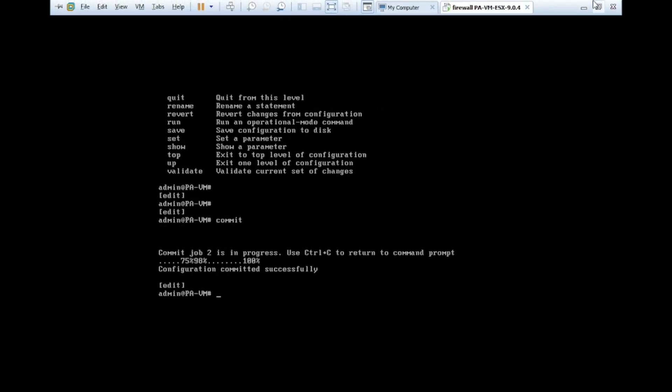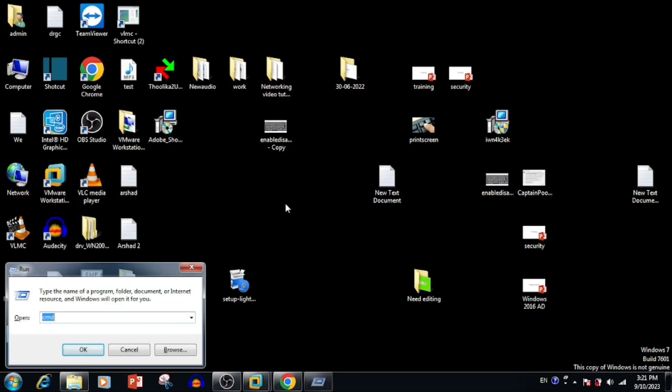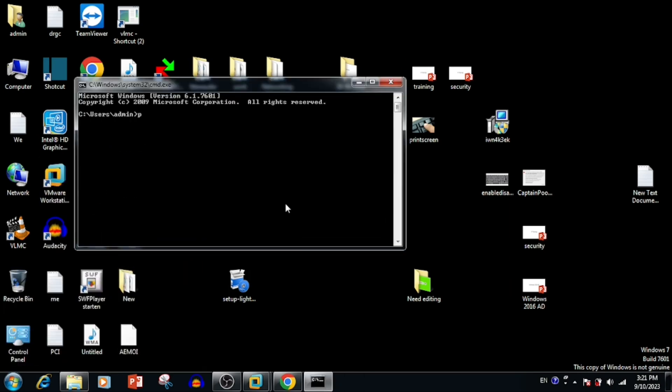Now we can try to ping the IP. If it is not pinging, we need to verify whether our LAN interface, that means local interface, is in the same range of IP.